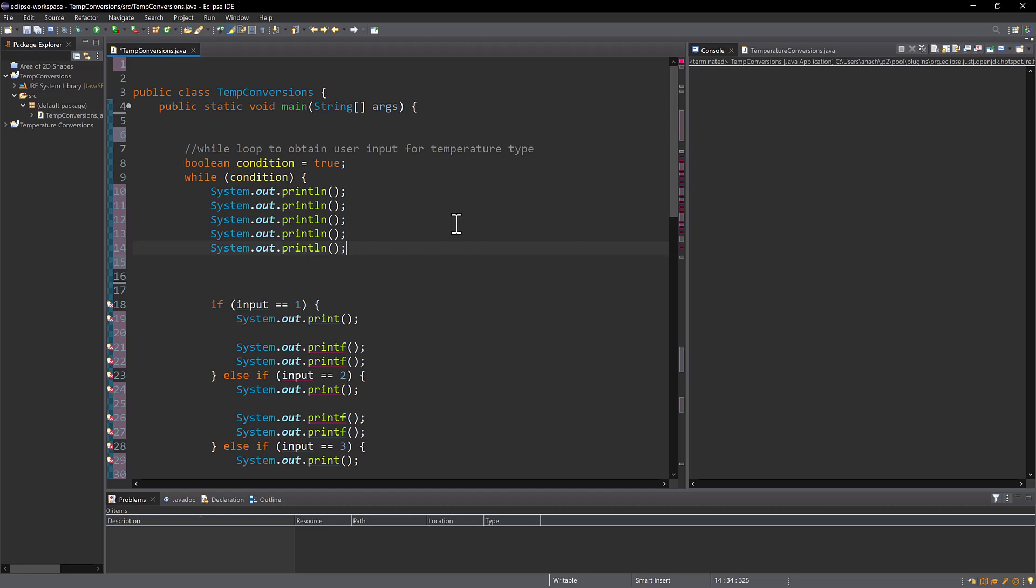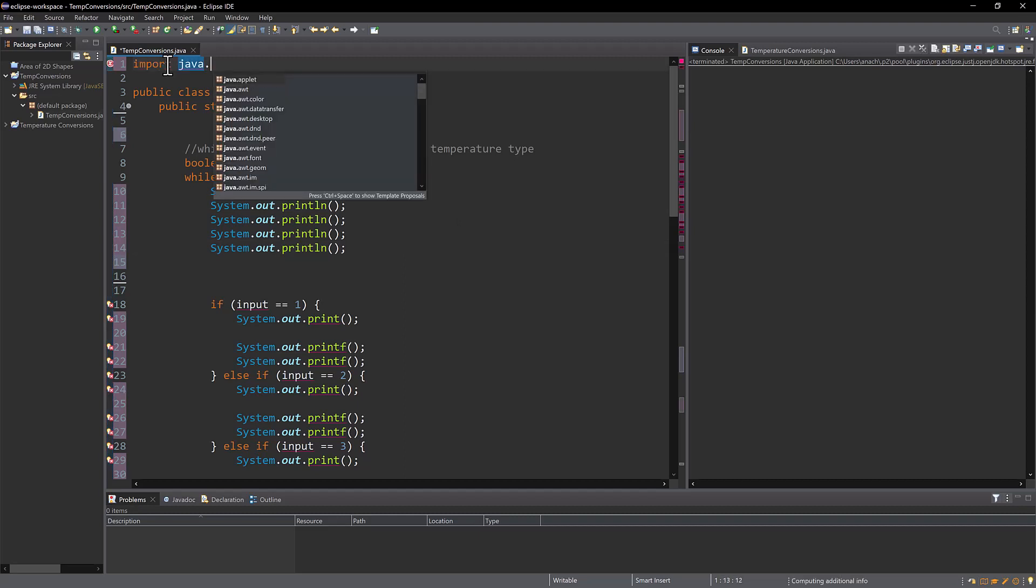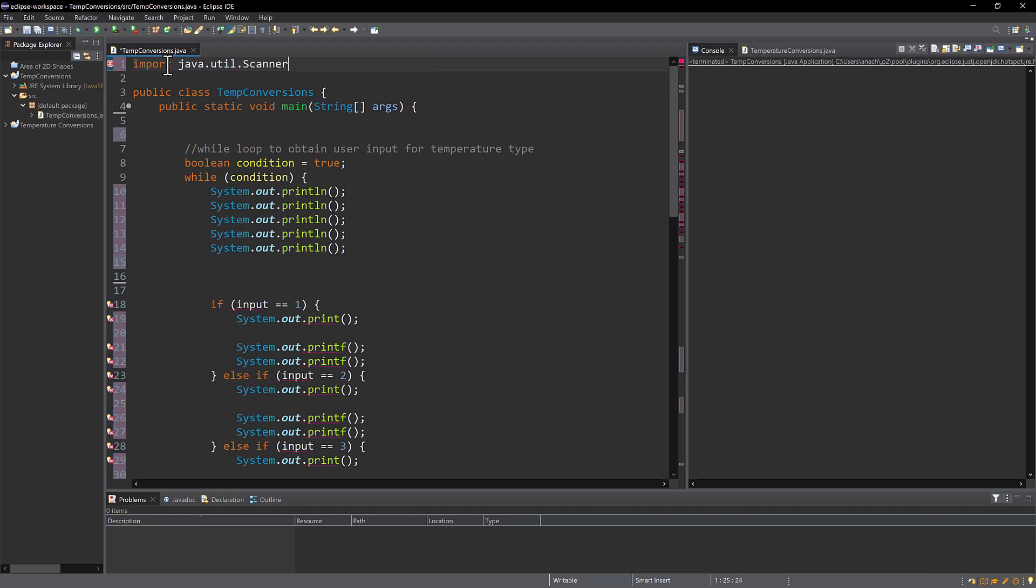This program will be to convert temperatures between Celsius, Fahrenheit, and Kelvin. Very useful in the astronomical world. Oftentimes, temperatures are given in Kelvin, and I like to be able to convert things into something that I know to really truly understand the temperature of something. So the first thing I'm going to do is import my scanner using java.util.scanner. If I do not import my scanner, I cannot get user input, and I want my program to have user input.